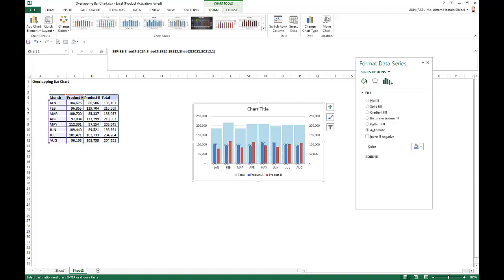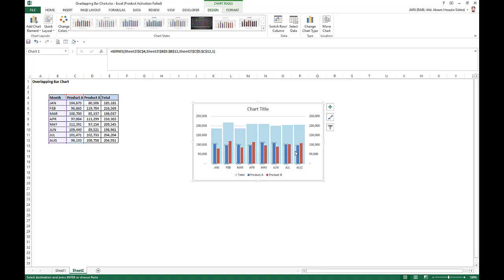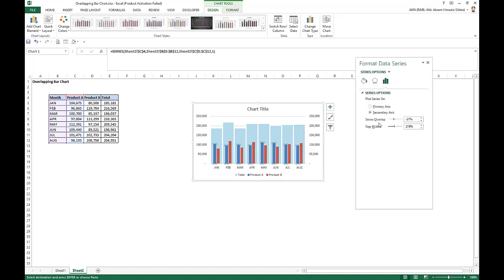In the primary axis, we just take - this is the secondary axis. We just take a series overlap, say 0%, and take gap width as 30%.